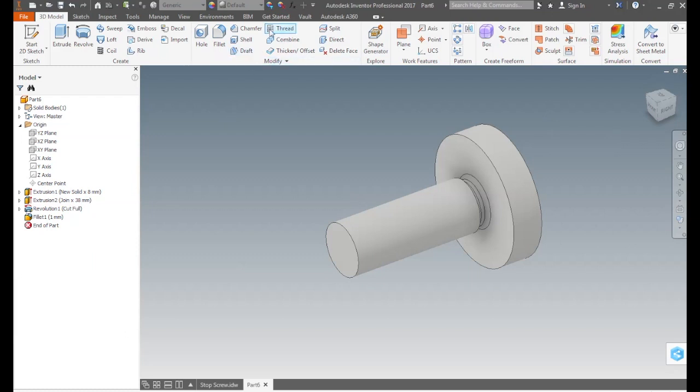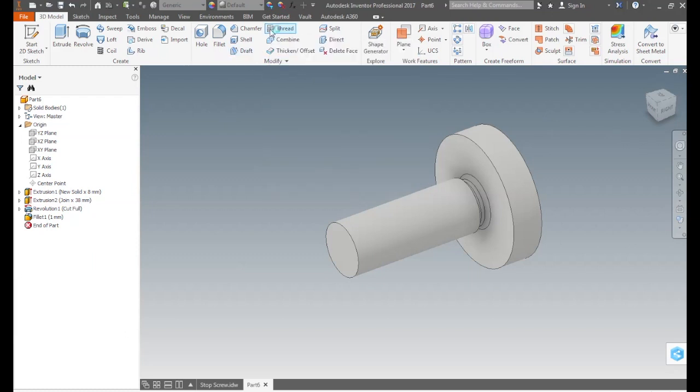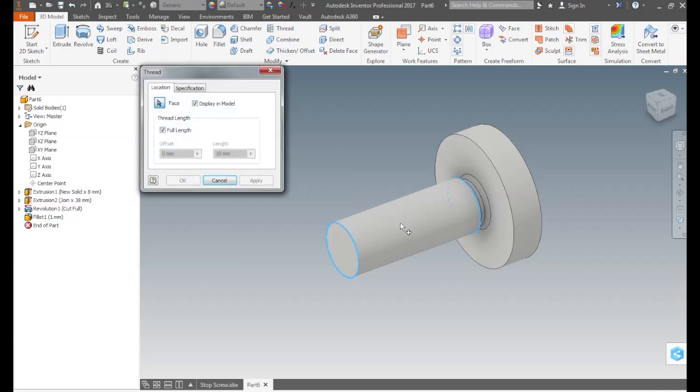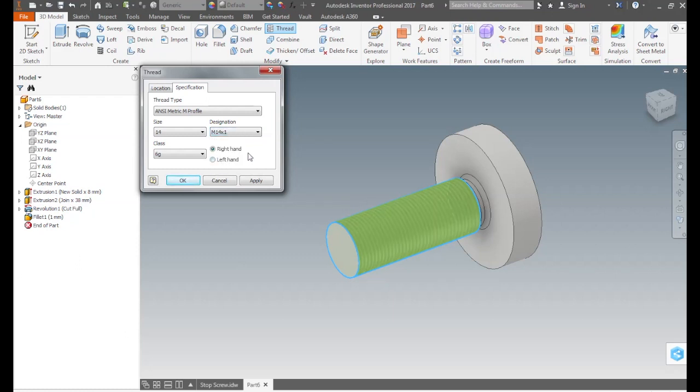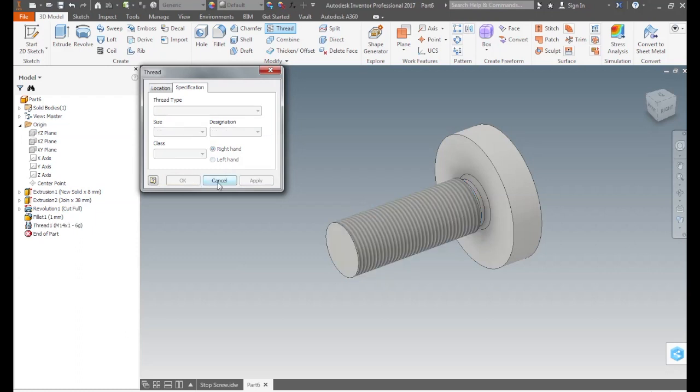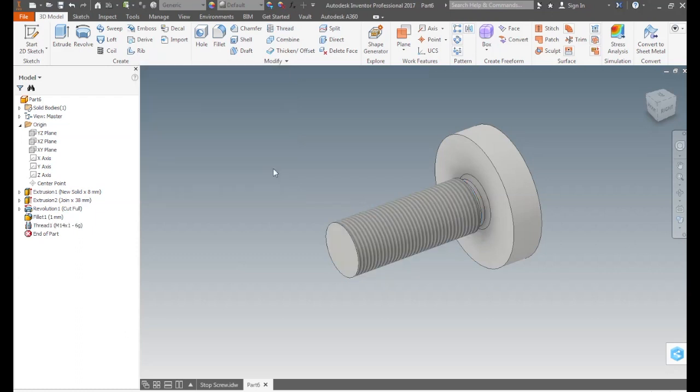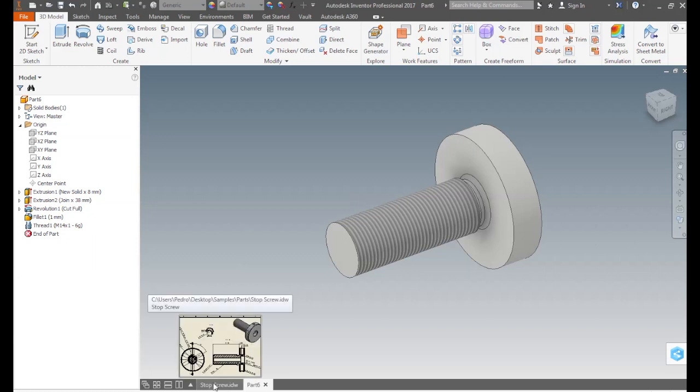Let's add the thread by clicking the command in the modify panel. A dialog box appears, we select the face where we want the thread. Let's specify it. Notice that the software already selected a thread according to the diameter of the cylinder. Since for the same diameter we can have different pitches in metric, or threads per inch in English, make sure we have the right designation. In this case it is a 14 by 1 thread. It was not specified in the drawing but let's assume it is a right hand, which is much more common.